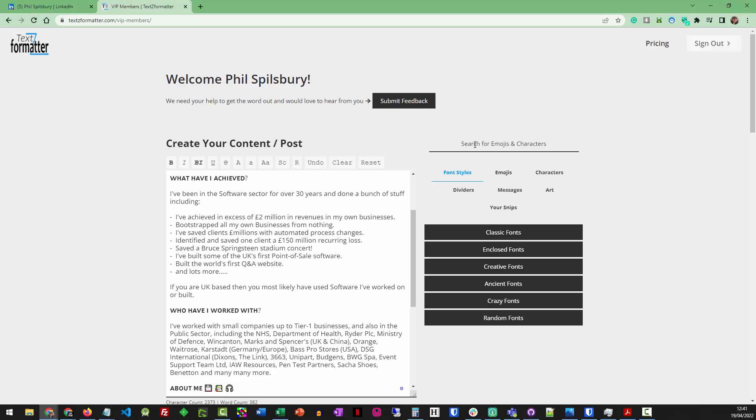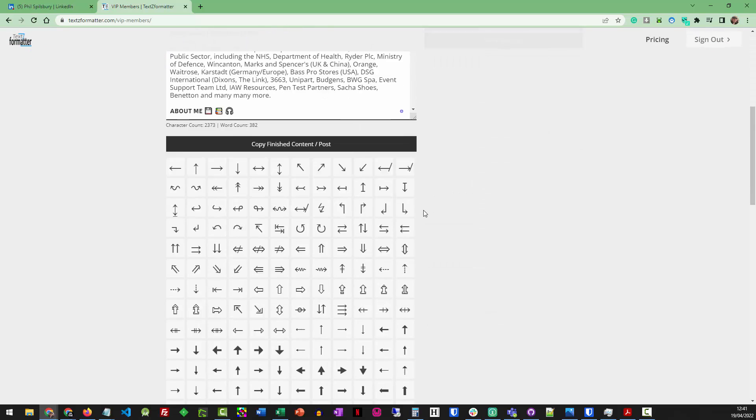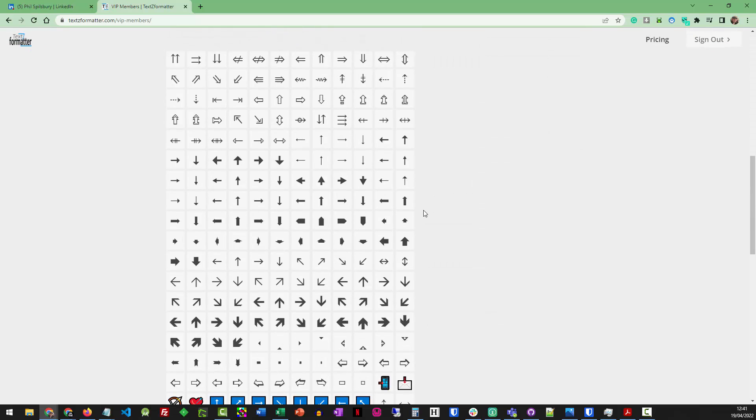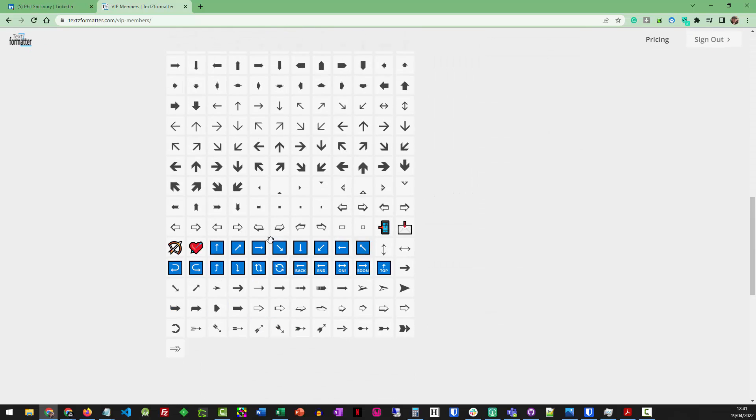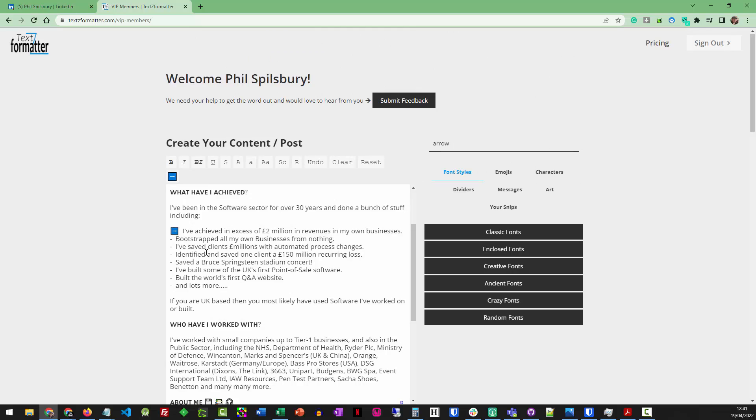All I've got to do is highlight what I want to change. Go to Search. I'll search for Arrow. That's going to search through the entire character set that we're holding. Unicode. You can see I've got lots and lots of them. I want to use those. So I'm going to click on those. And there we go. It goes straight in there. All I've got to do is go through, change all of those.